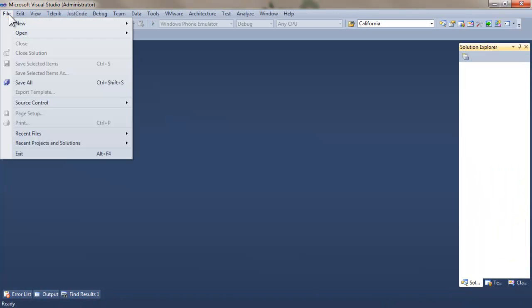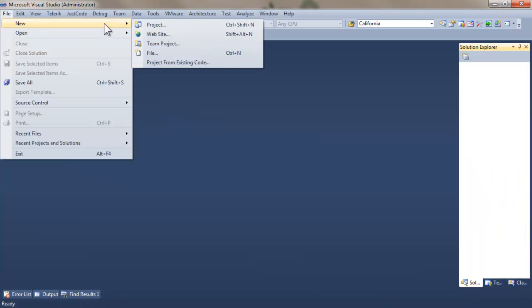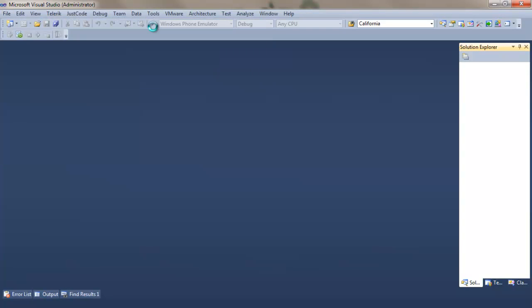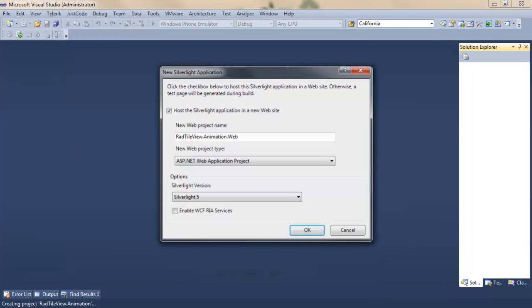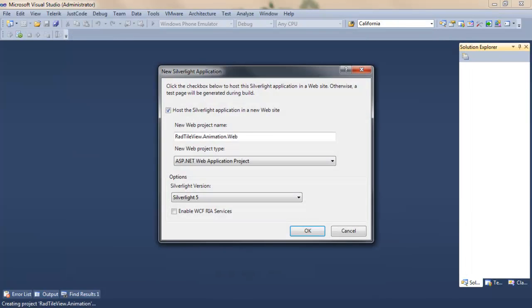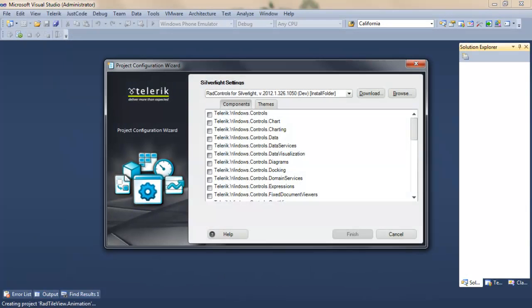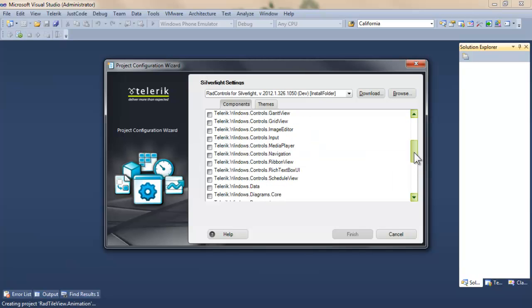Let's close this application and take a look at what we can do with managing the animation by creating a new project. We'll call that radtileview.animation. Save that, set it to Silverlight 5, and once again, we're going to add a reference to navigation.